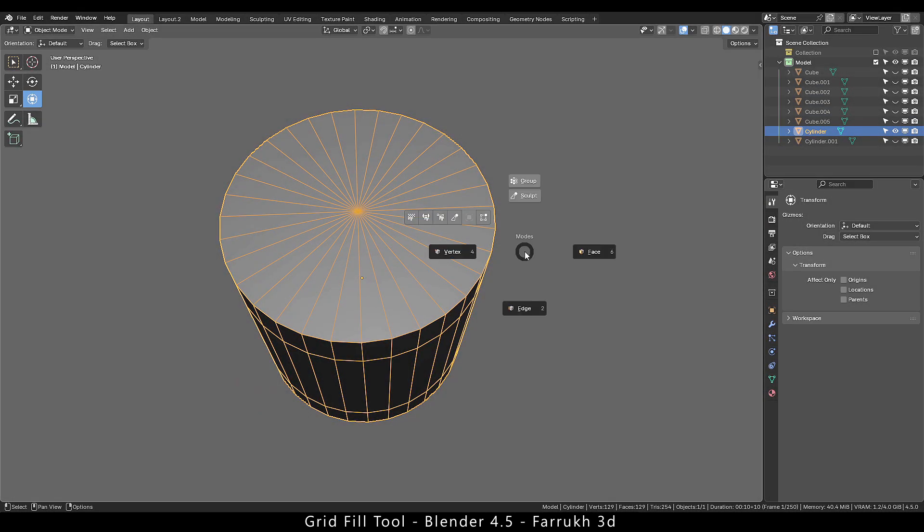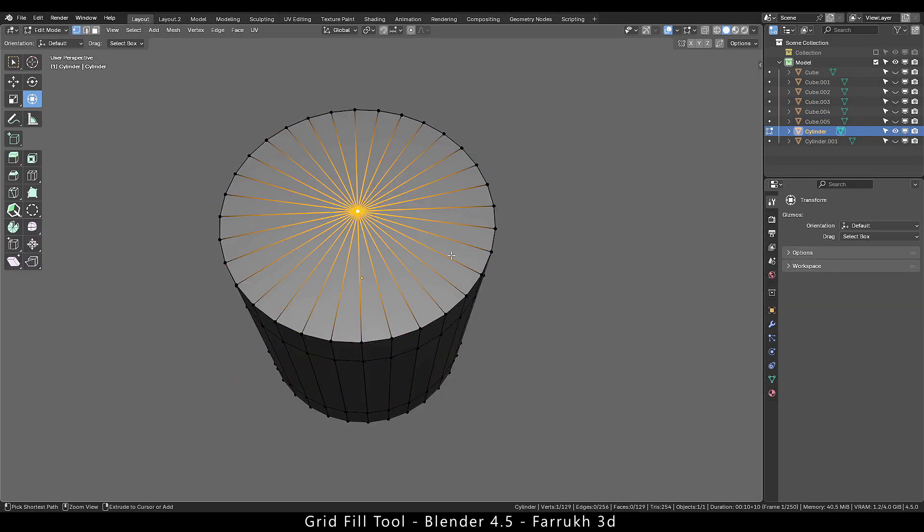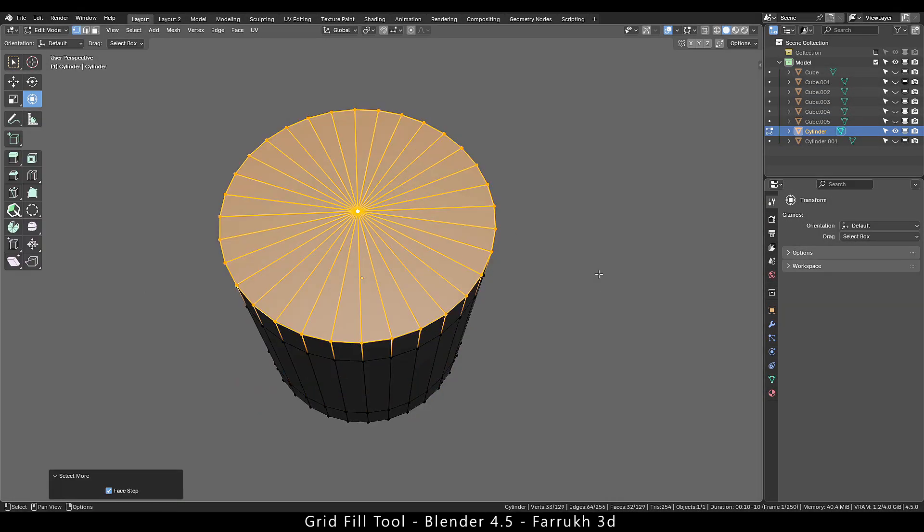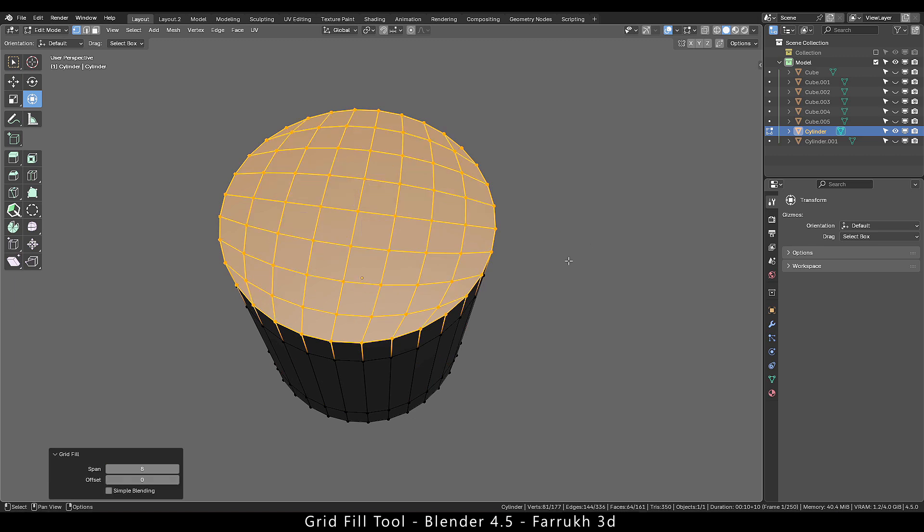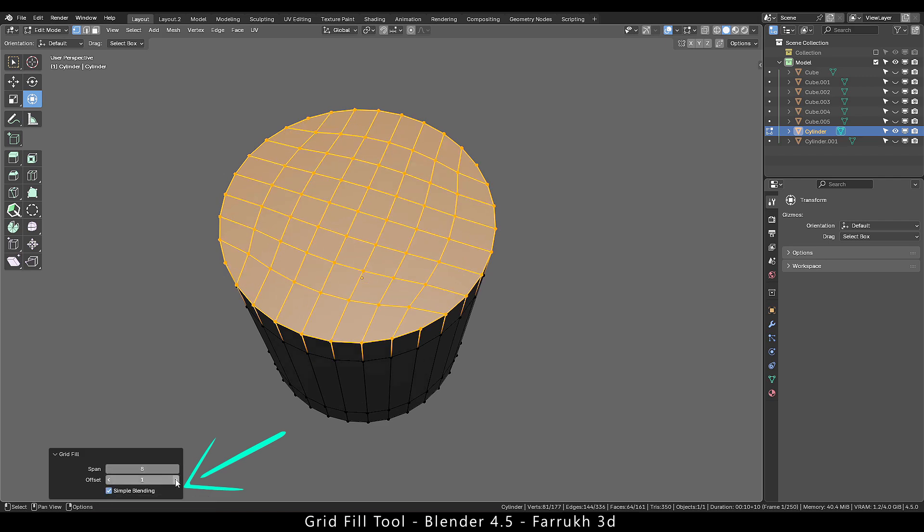Here in this cylinder example, I can select the top faces and run grid fill. You can also use the simple blending option. There is offset setting to rotate the faces.